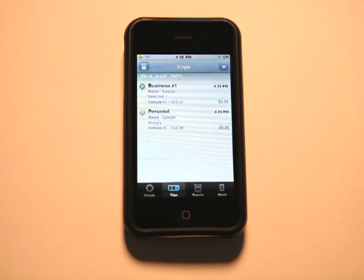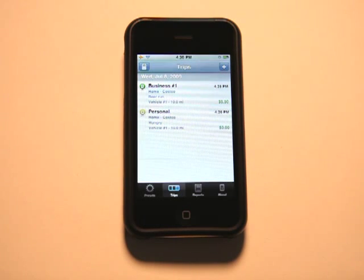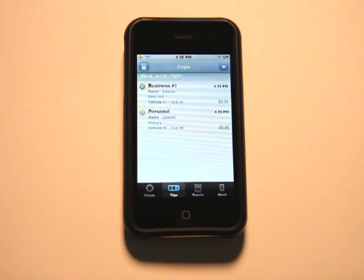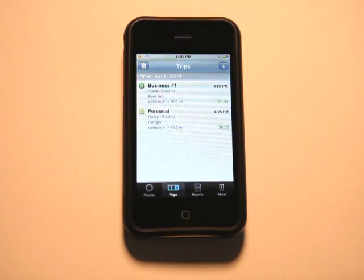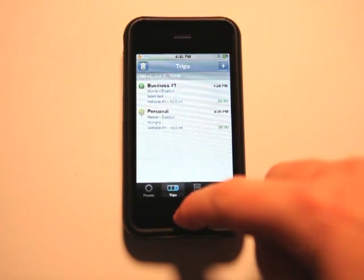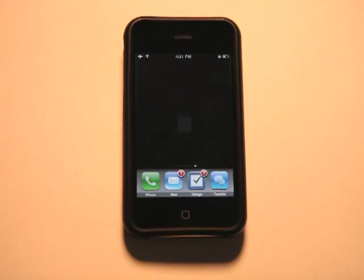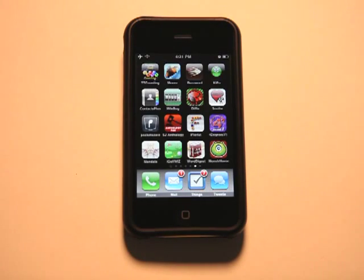So Milebug definitely may not replace what you have to do already but it's definitely going to make it a lot easier. So this is by far probably one of the premier mileage logs that I've seen so far.